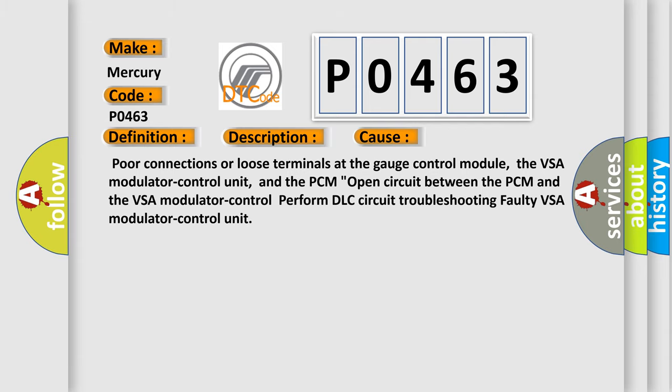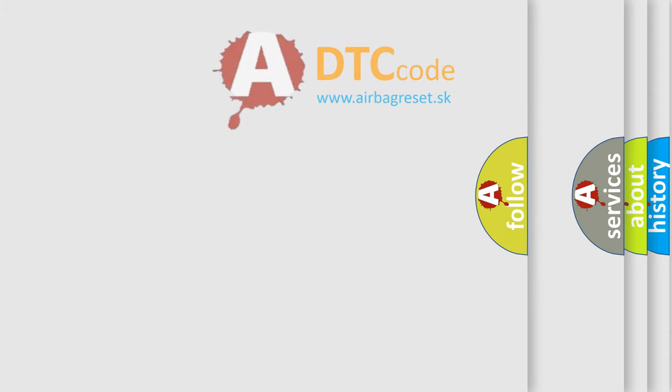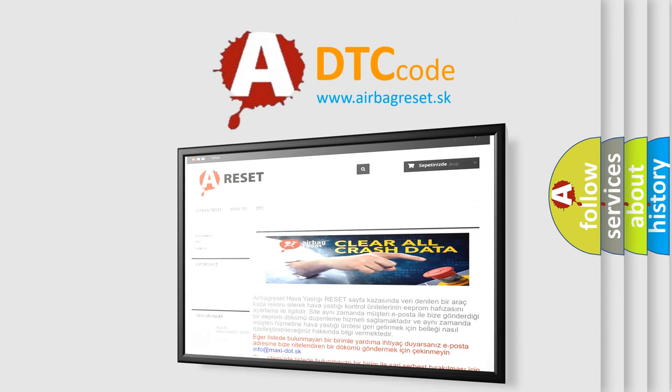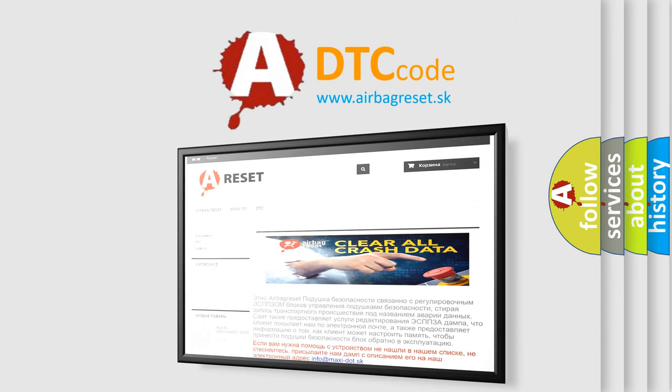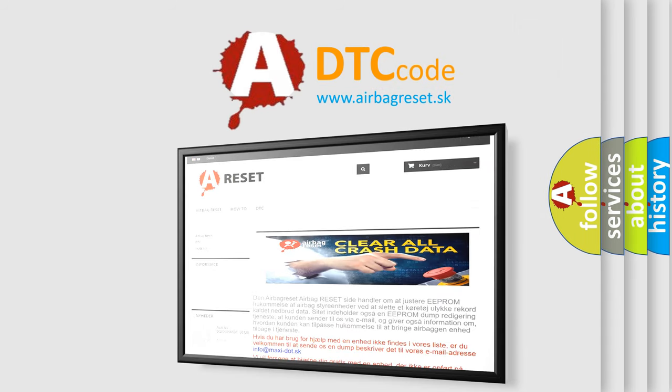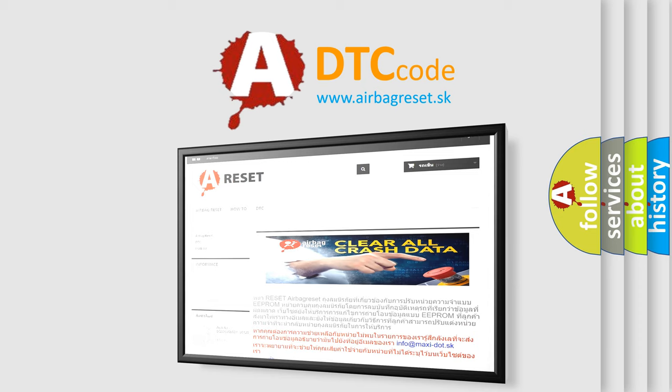The Airbag Reset website aims to provide information in 52 languages. Thank you for your attention and stay tuned for the next video.